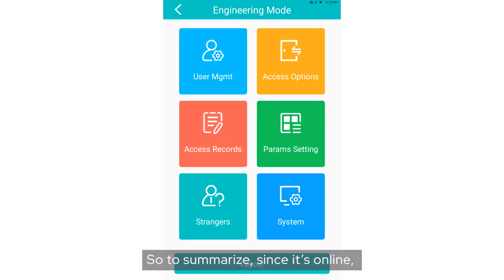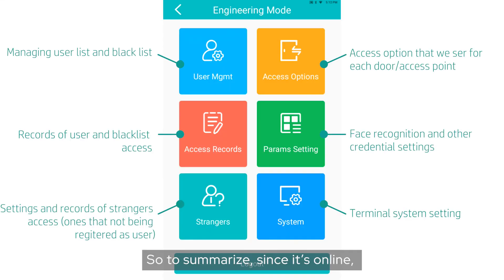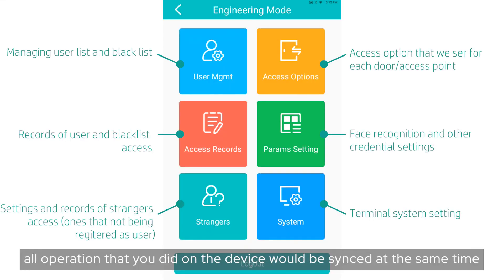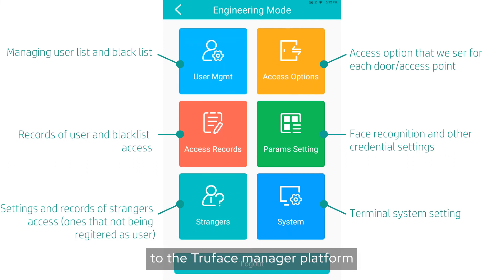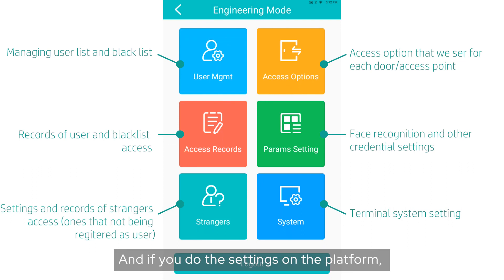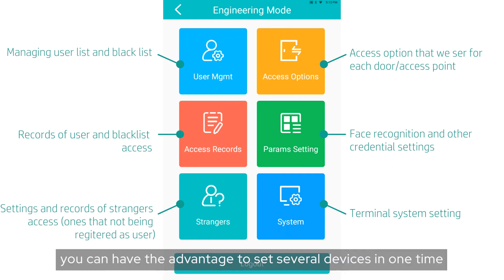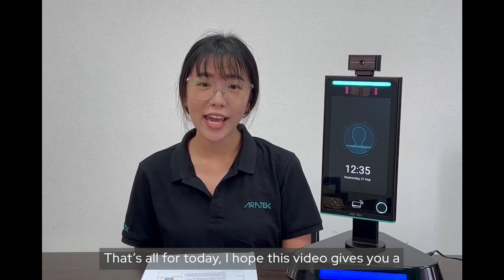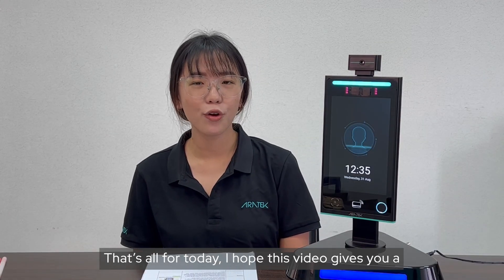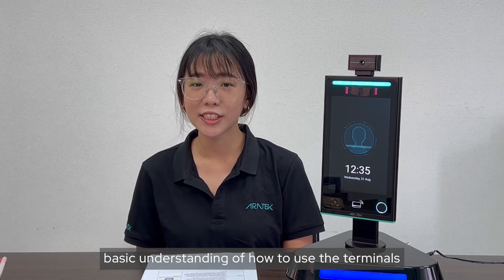So to summarize, since it's online, all operations that you did on the device would be synced at the same time to the TruFace Manager Platform. And if you do the settings on the platform, you can have the advantage to set several devices in one time.